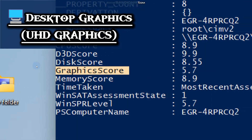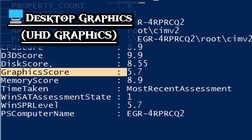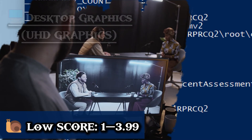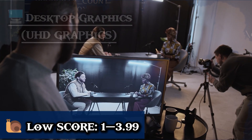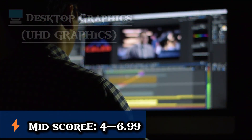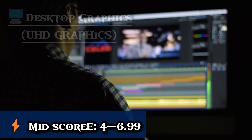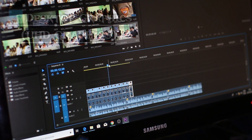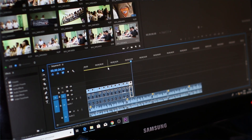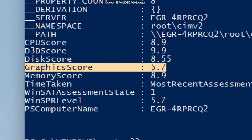For desktop graphics, it shows how nice your PC looks when moving windows around. A low rating means you would likely see lag in animations and video playback may stutter. With a mid-score, you will have smooth desktop use and HD video playback will be fine. With a high score, you will have a perfectly smooth interface and can handle 4K displays and graphic design work.